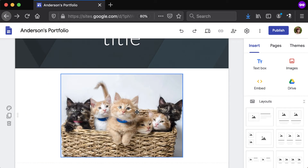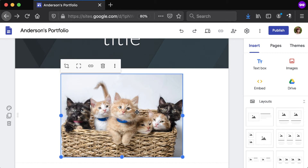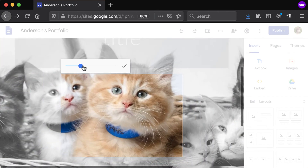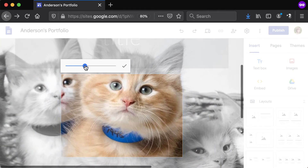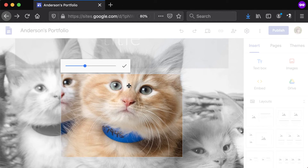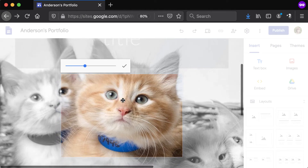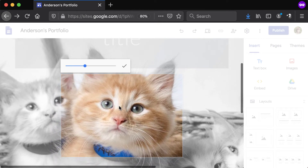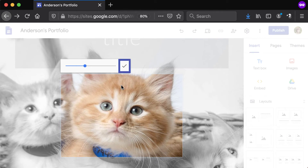Additional editing options will appear in a bar above the image. To crop, click the first option and use the slider to zoom in or out of the image. Everything within the crop box will remain, whereas the parts of the image that are grayed out will not show on the page. Click and drag within the crop box to reposition the framing. When done, click the checkmark.